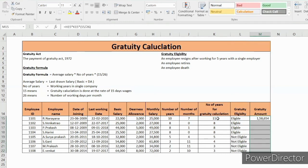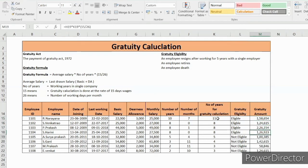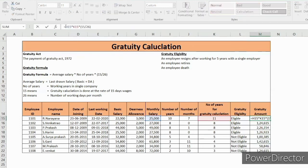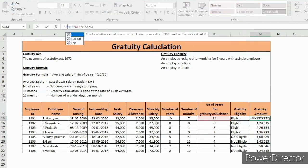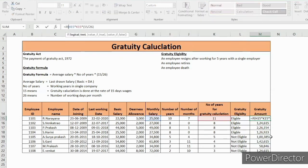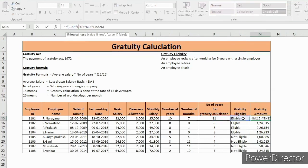So this is the gratuity amount for particular employees. Even though he is not eligible, the amount is calculating. So if we have to control this, with the help of IF formula we can control this. If it is eligible, then only this formula will work.